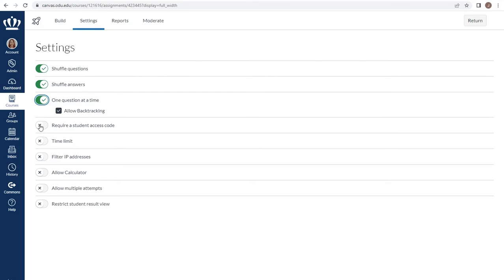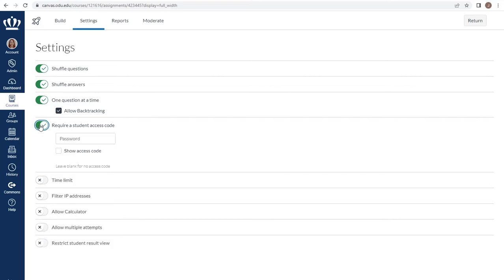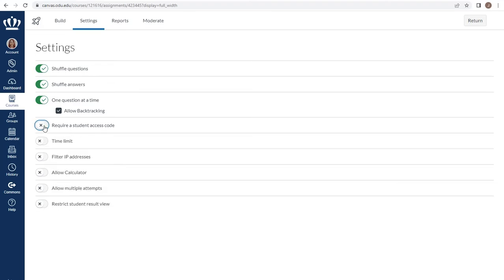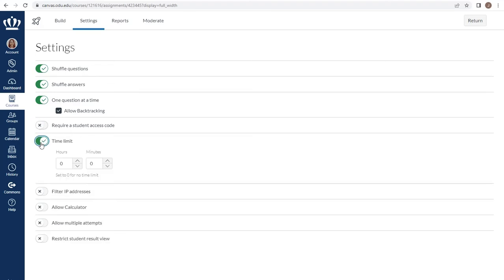Much like Blackboard, we do have the ability to require a student access code. If you choose to give them a specific access code, for example, when they come to take an assessment live in your class or if you want to make it available at a specific time, you want to give them that code. You can impose a time limit on students.